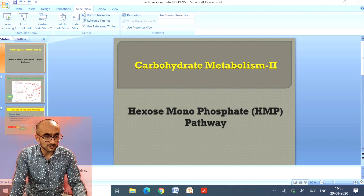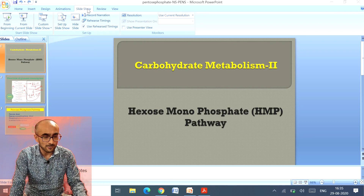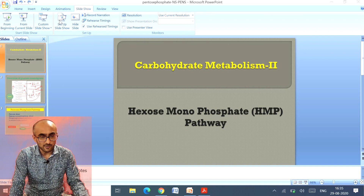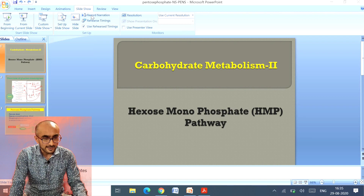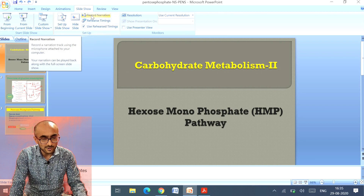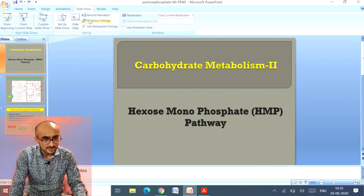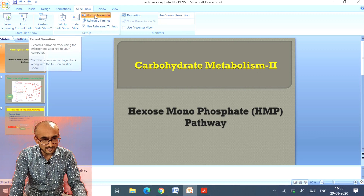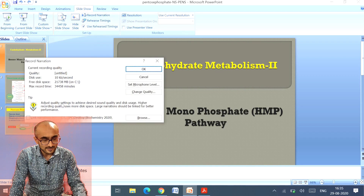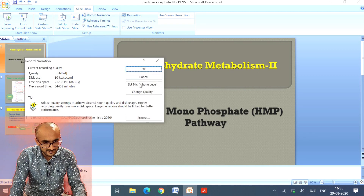For example, I have prepared a presentation and now I want to add my voice to it. I'll open that file in PowerPoint, go to Slide Show, and click on Record Narration. When I click on Record Narration, it will show me some parameters.